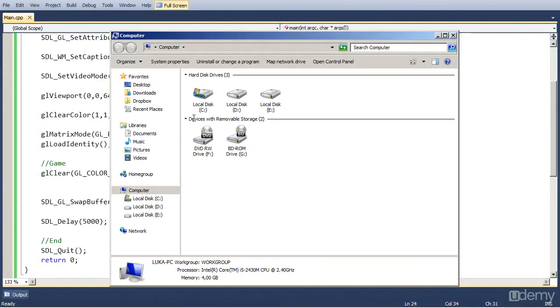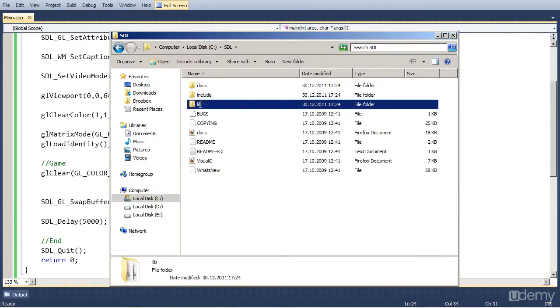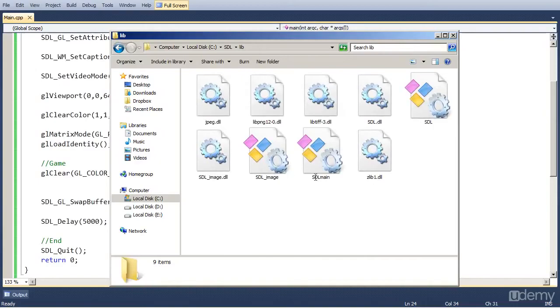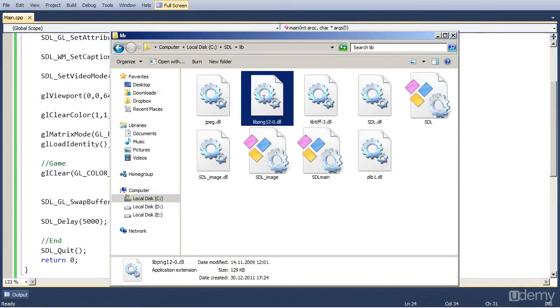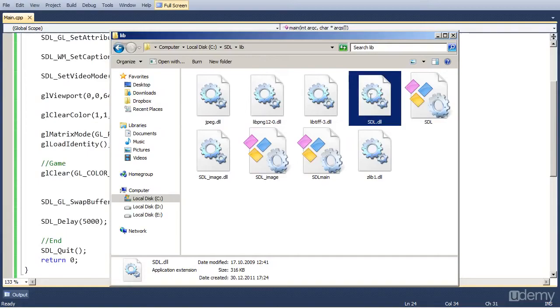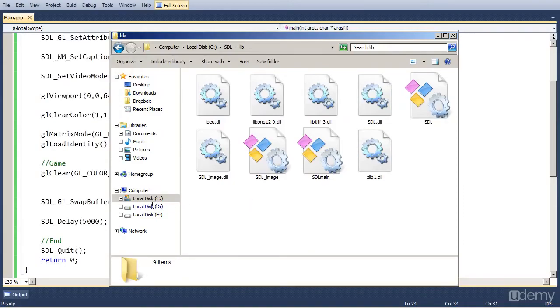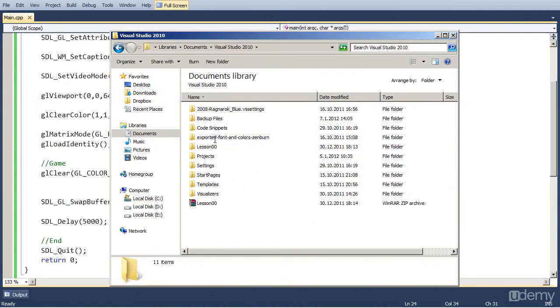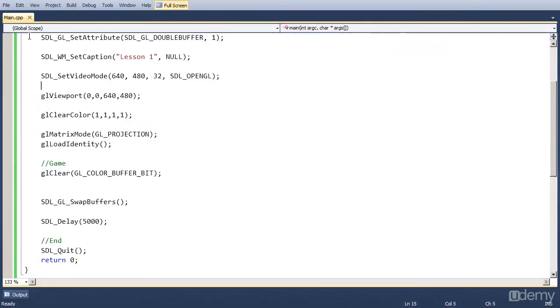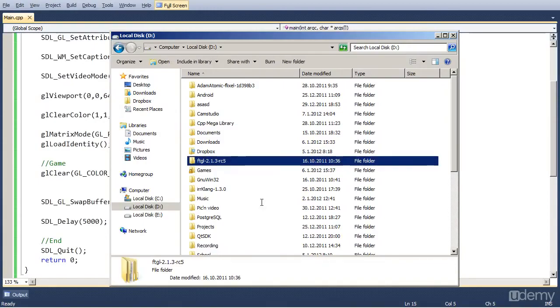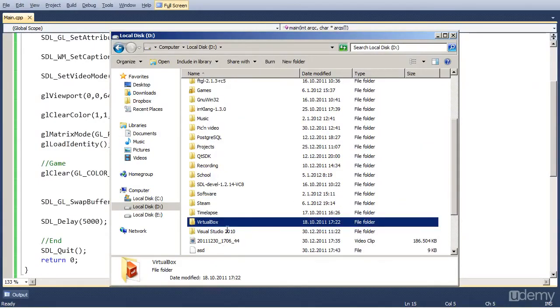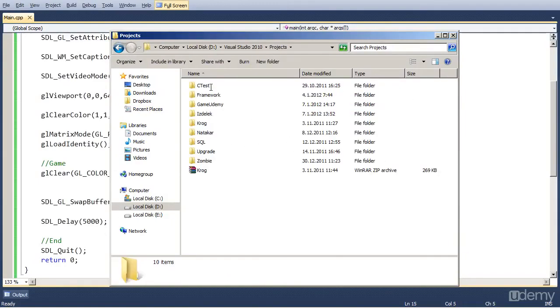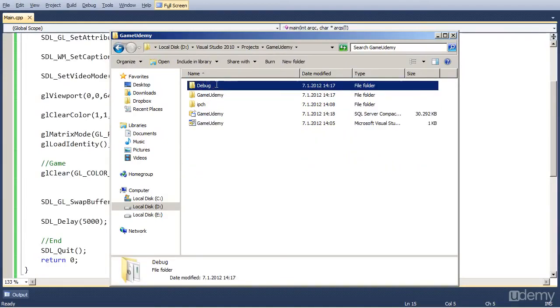So go to your computer, C drive, SDL, lib. And copy. I am just going to make this bigger. Copy libpng. Well we don't need png yet. So copy only SDL.dll and zlip1.dll into where your project is located. So that will be for you in your documents, Visual Studio 2010, Projects. And the game is called Game Udemy. So you will find that. I am just going to go where my project is located. I have it in Visual Studio. But from now on, it's the same as for you in your documents. So projects, the name is Game Udemy.